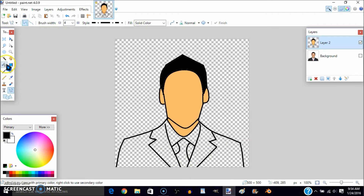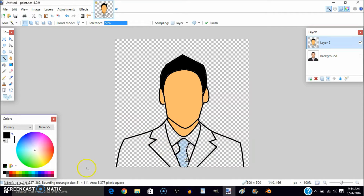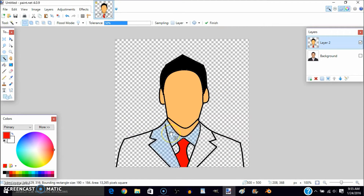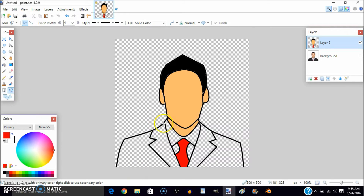Now go back to the Magic Wand and click on the tie area. I'll be using red for a pinkish color. Go to the Paint Bucket — I'm trying to make it look like Clark Kent Superman. This part was white but I accidentally painted over it, so I'll just go back and fix that. Make sure it is black for the outline areas.